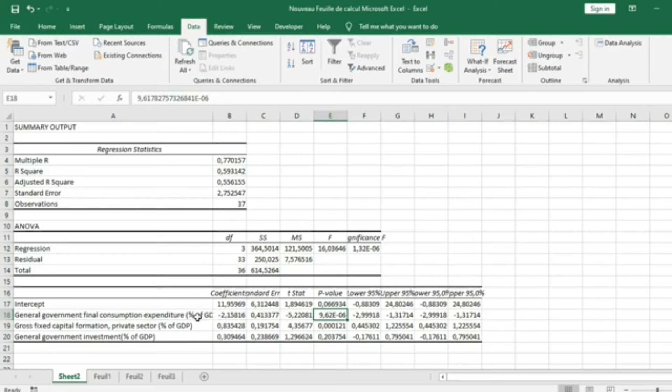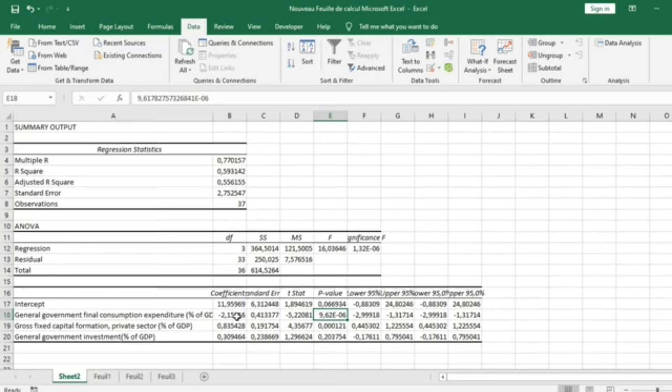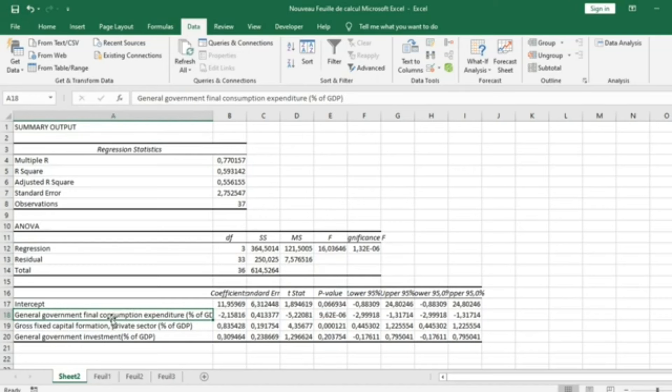General Government consumption influences GDP growth negatively. And the coefficient of 2.15 means that when General Government Consumption Expenditure increases by one unit, the GDP growth decreases by 2 units. The government should try to set Final Consumption Expenditure at a level so that it cannot negatively affect economic growth.